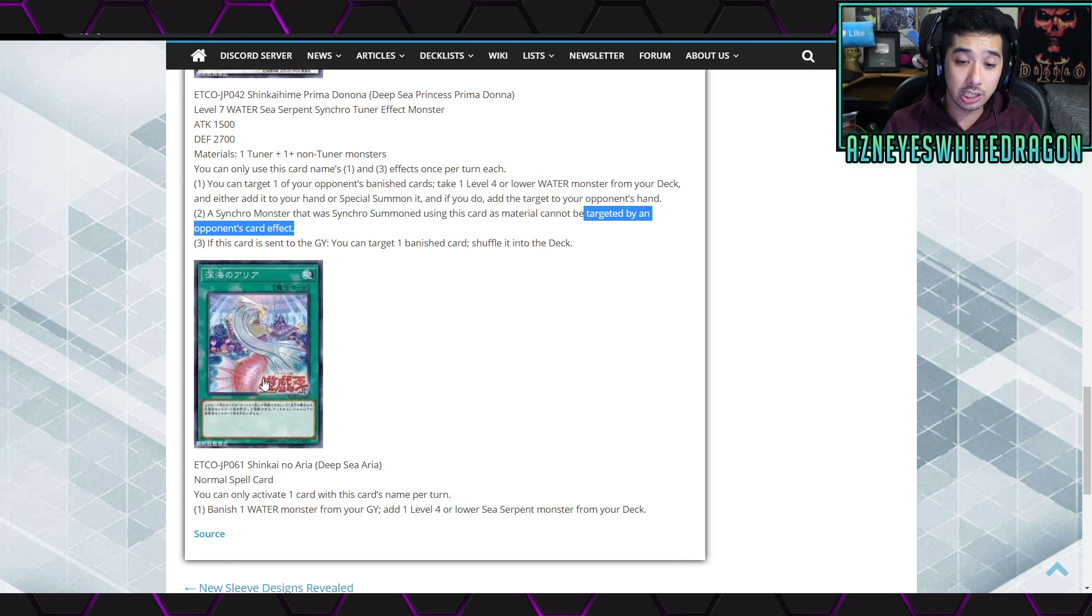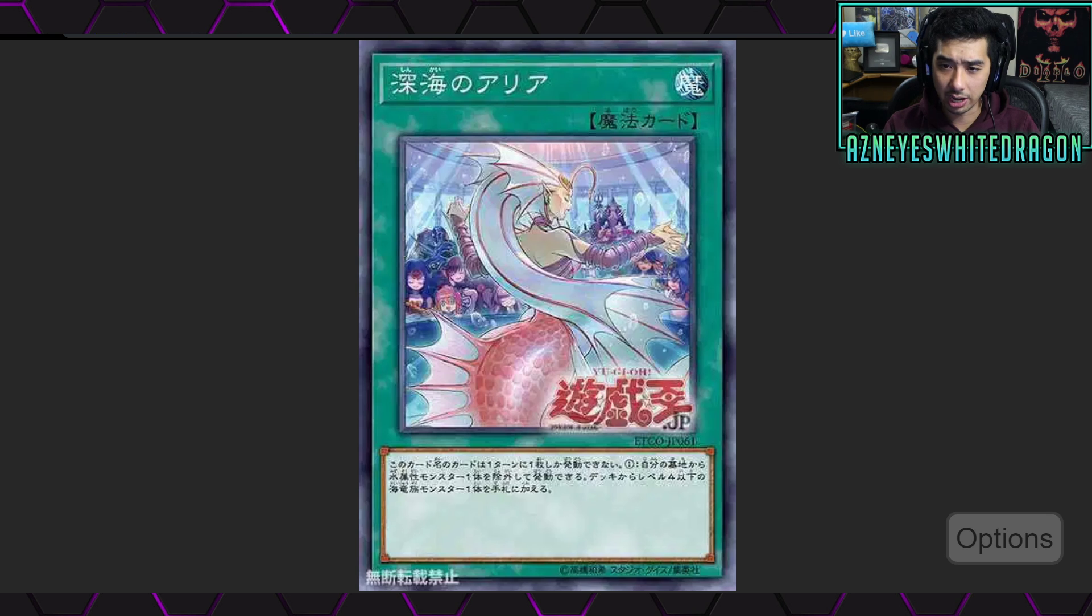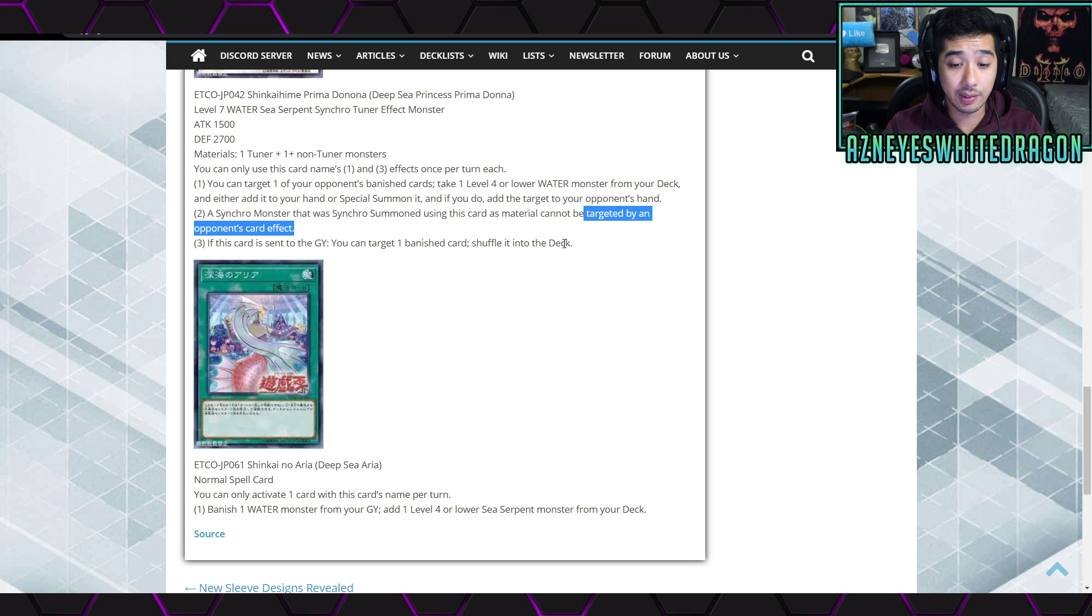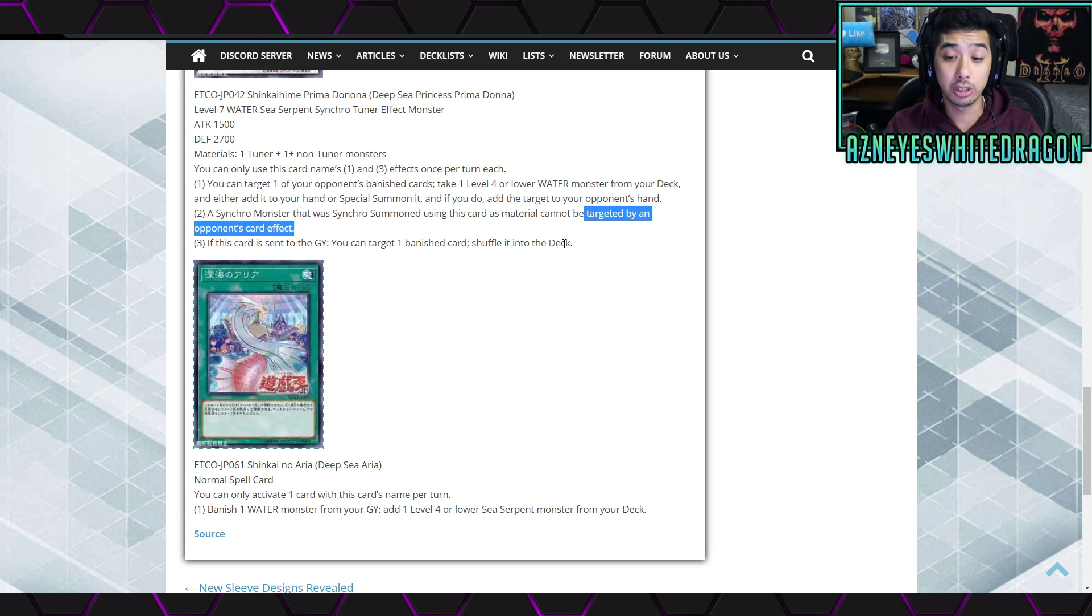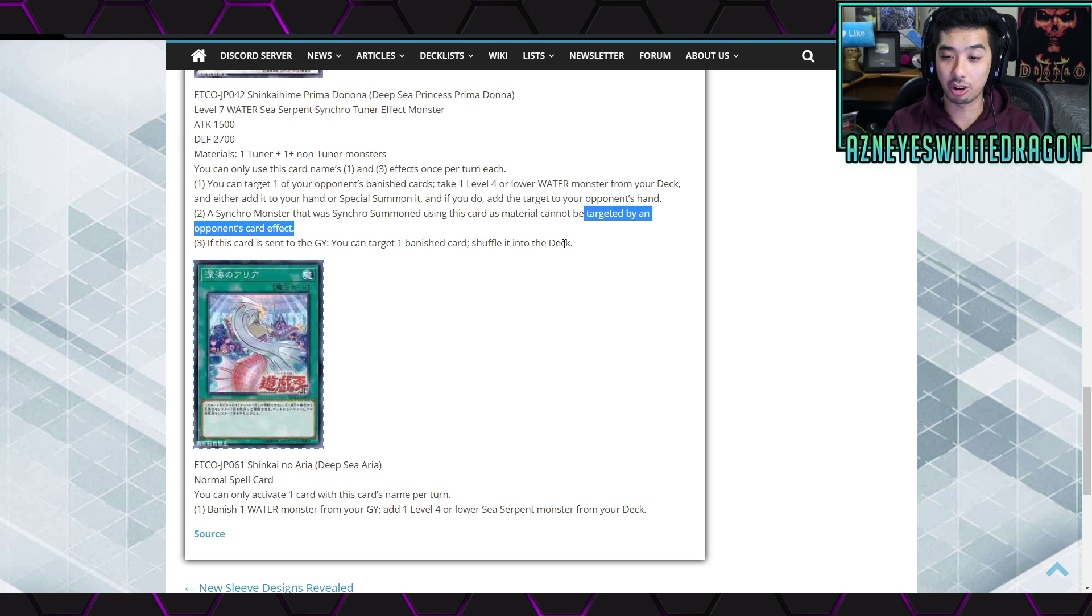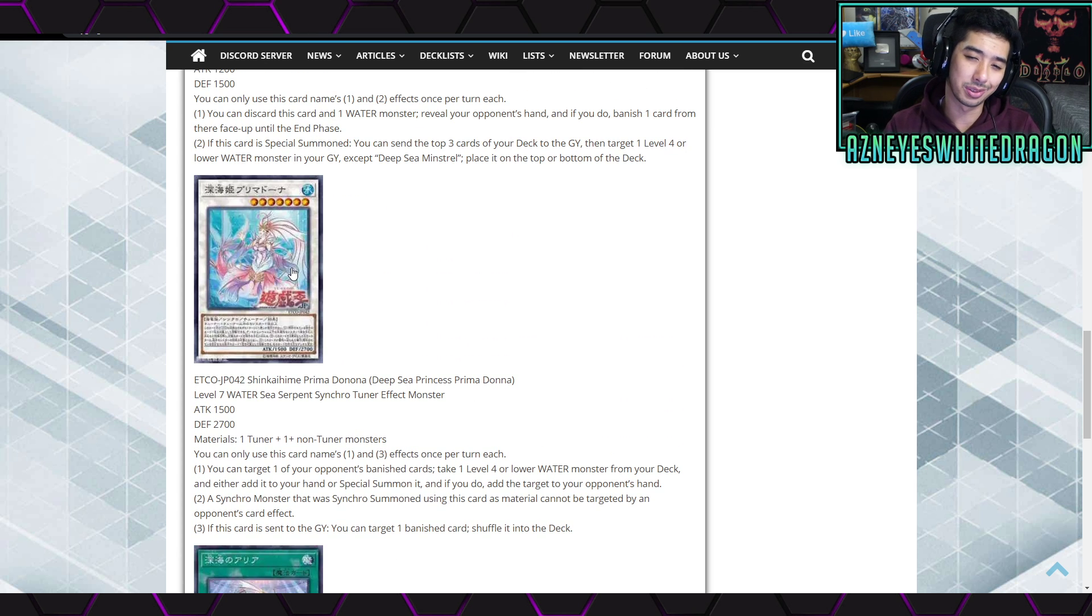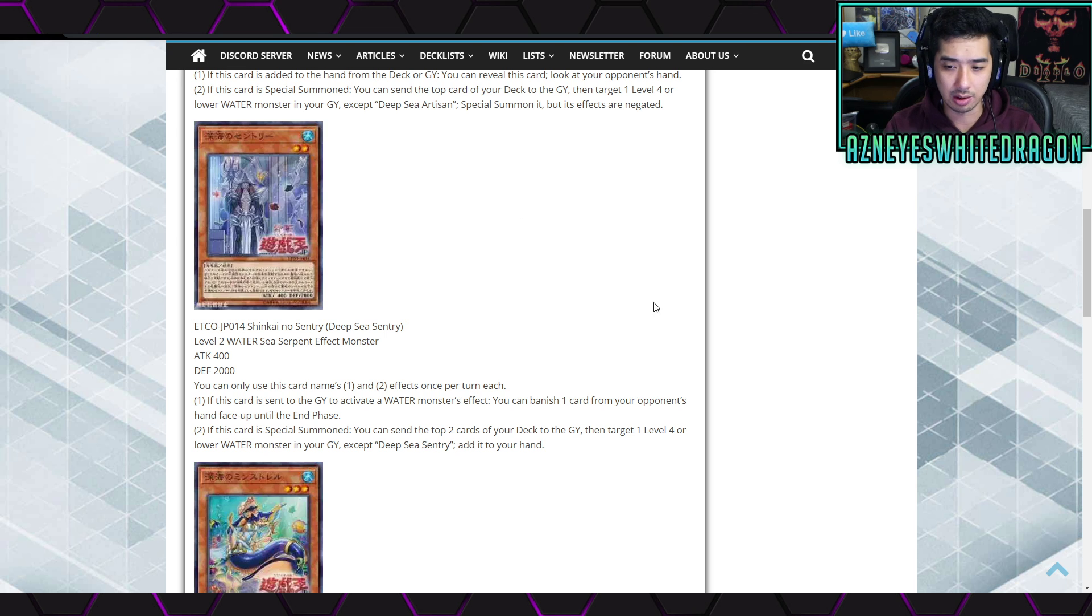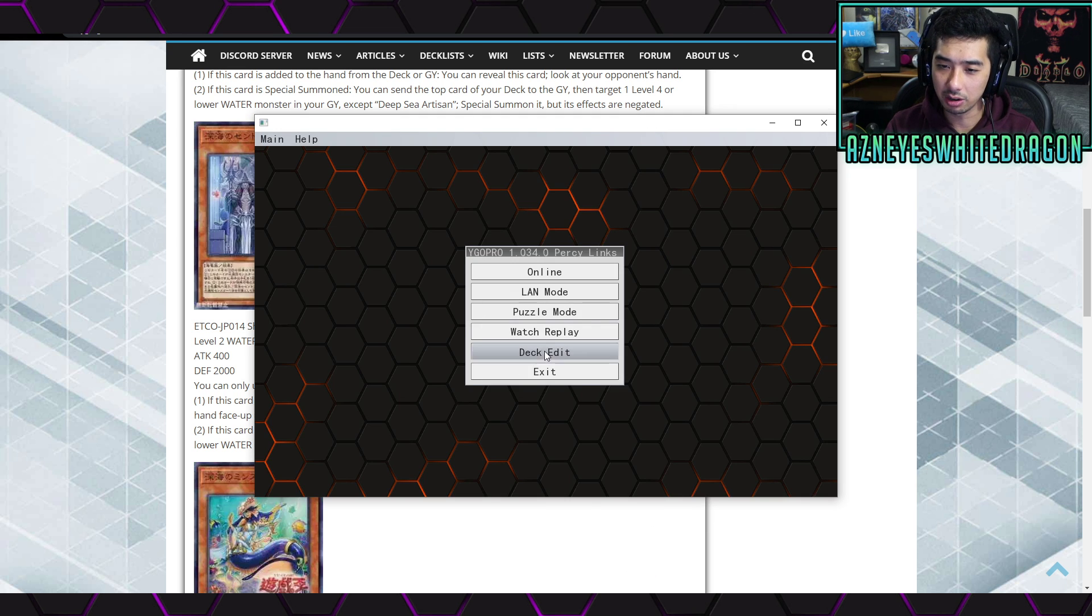Next up, we have some more support for the archetype. And here's what it looks like, and it is called the Deep Sea Aria, and it's a normal spell card that says you can only activate one card with this card's name per turn. First effect is banish one water monster from your graveyard to add one level four or lower sea serpent monster from your deck. Wow, that's a searcher for Diva, which is like one of the best cards ever. And again, since all the archetype, it looks like it's - well, with the exception of obviously getting this out, like you can just go ahead and Diva right into them, right? I'd have to double check on Diva, I believe it's three or lower, right?